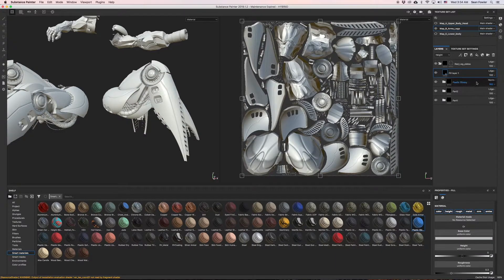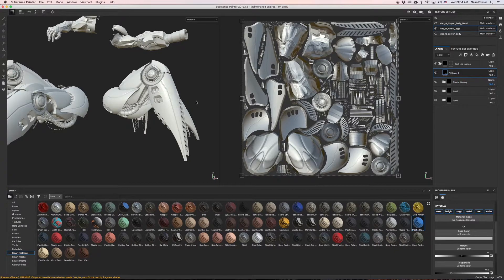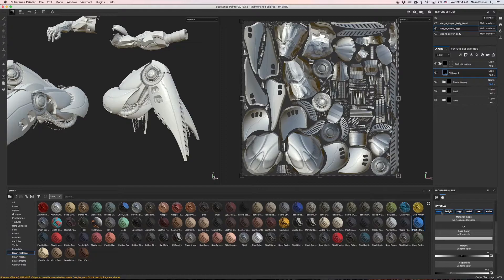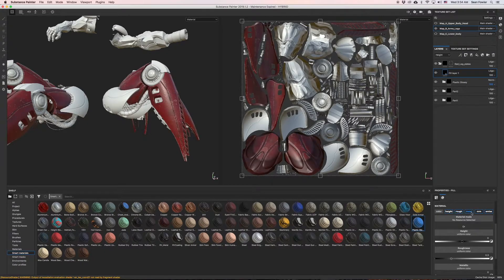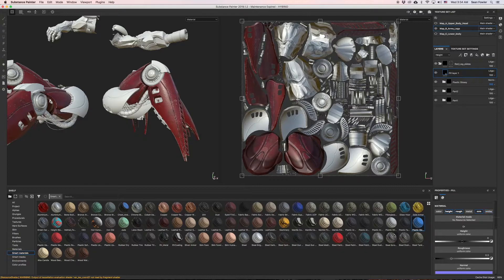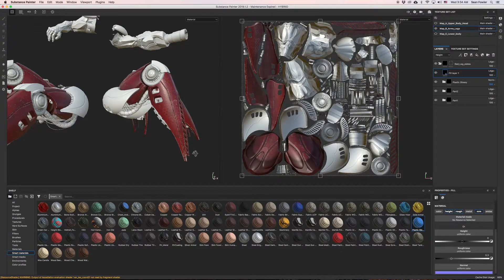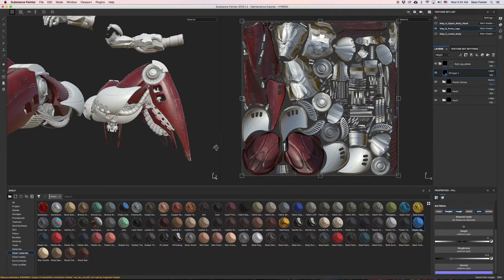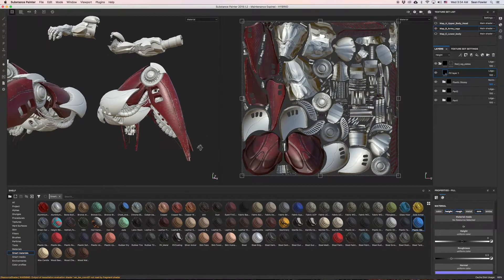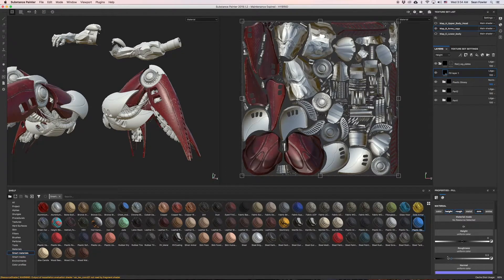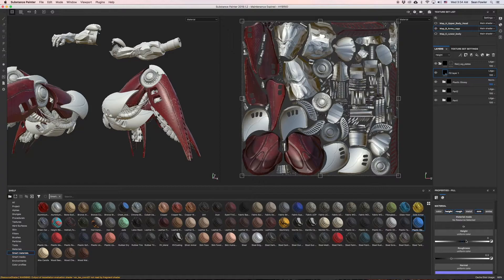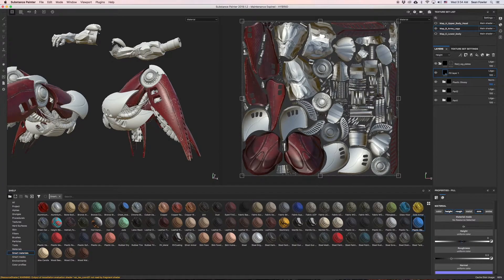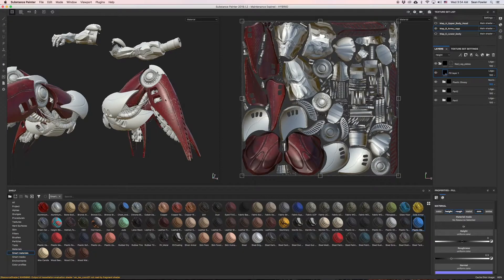To do that, I'm just going to make a fill layer, and it's going to be over the plastic glossy. This fill layer, as you can see, is white. We want to take away the color, we want to take away metal, and we want to take away emission. This is what we're left with.